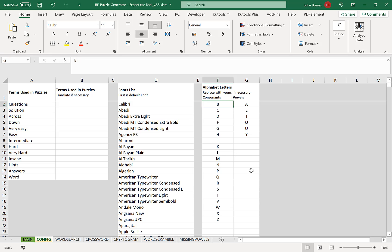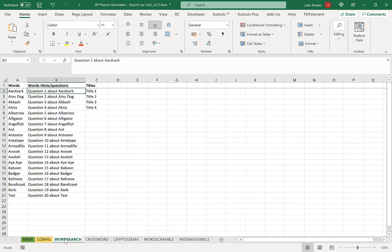Down the bottom is a tab called Word Search — if you click on that, here is where you'll put all of your words and titles for your word searches. There are a couple of different options for the word search. In this video I'm just going to take you through what I like to call a traditional word search, which is just one word search per page with the words defined underneath.